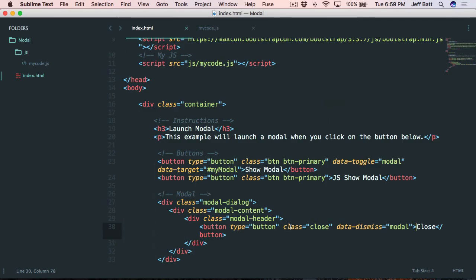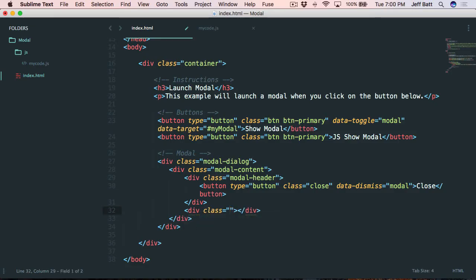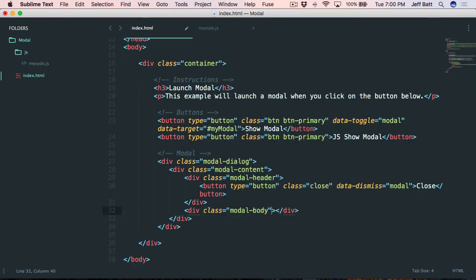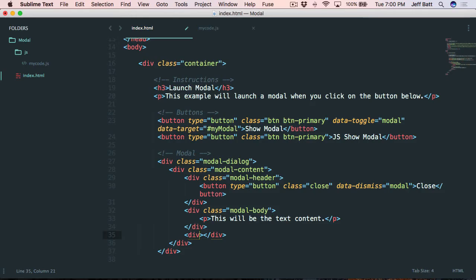We still have a couple of things to do. Let's create a div tag with class modal-body — this is going to be the middle part of our content. Inside here I'll just add a paragraph tag, but you can actually do quite a bit here: add columns, rows, scrollable areas, whatever you need inside this body. The last thing I'm going to do is create a footer with class modal-footer.